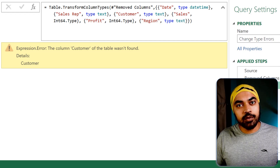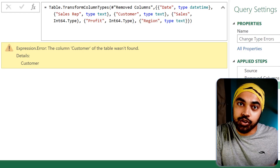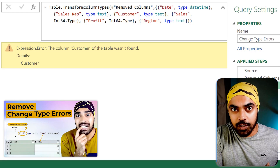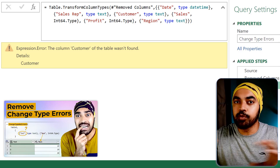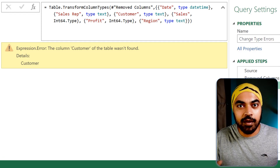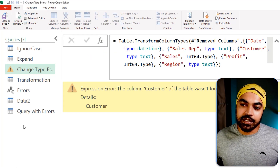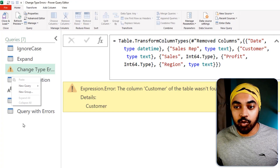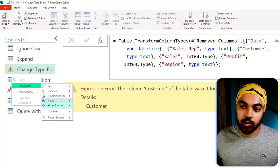So what you can do is use a custom function. I'll go ahead and create a blank query, go to the view tab, advanced editor, get rid of everything, and paste in the function code. Once pasted, click done. This becomes a function. I can give it a better name — 'change type no errors'.